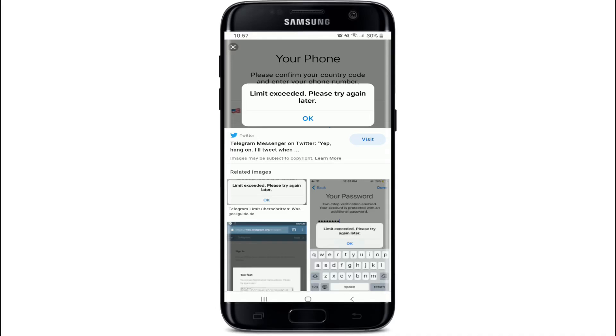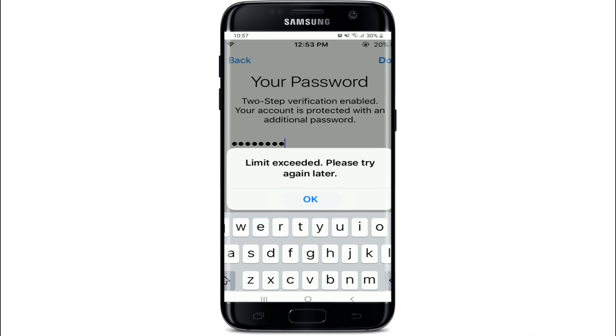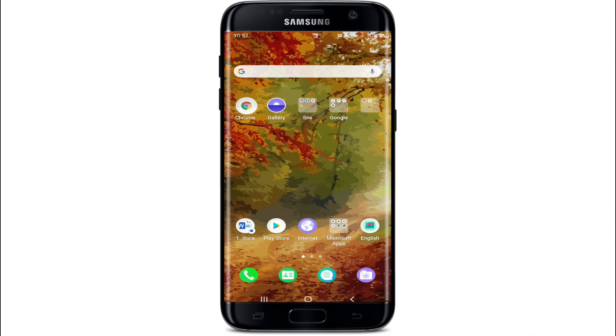Hello everyone, welcome back to another episode of How to Log In. In today's video, I'm going to guide you through how to fix an error message when it says 'limit exceeded' on Telegram.